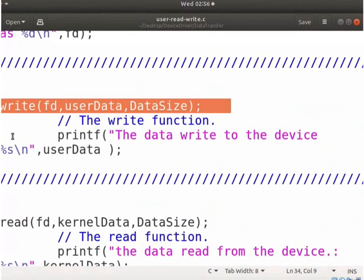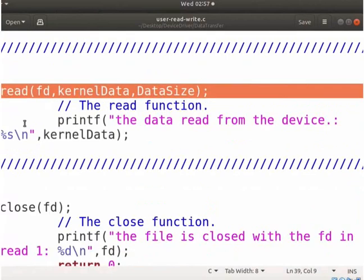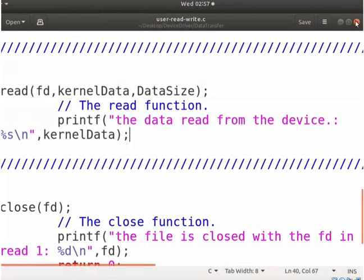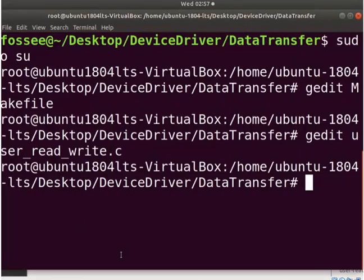When it executes, the kernel internally calls the write function from the driver. Similarly, the read system call will read the data from a device. It will read the data from a device and store it in the kernel_data as shown here. When it executes, the kernel internally calls the read function from the driver. Save and close the file. Switch back to the terminal.